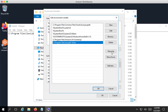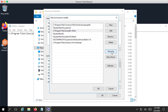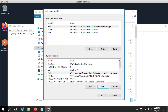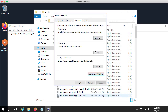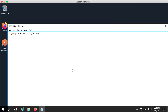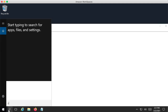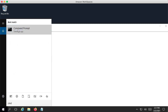One thing I would recommend is to do Move Up repeatedly so that this new entry is the first one at the top of the list. Once you have it at the top, click OK and OK again to close the dialogs, then close the folders. If you have a command prompt open, close it, and then search Windows for command prompt and open a fresh one.